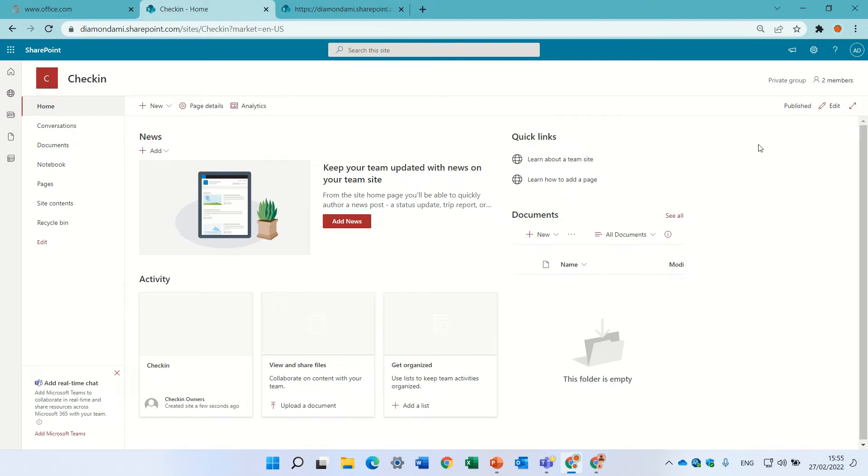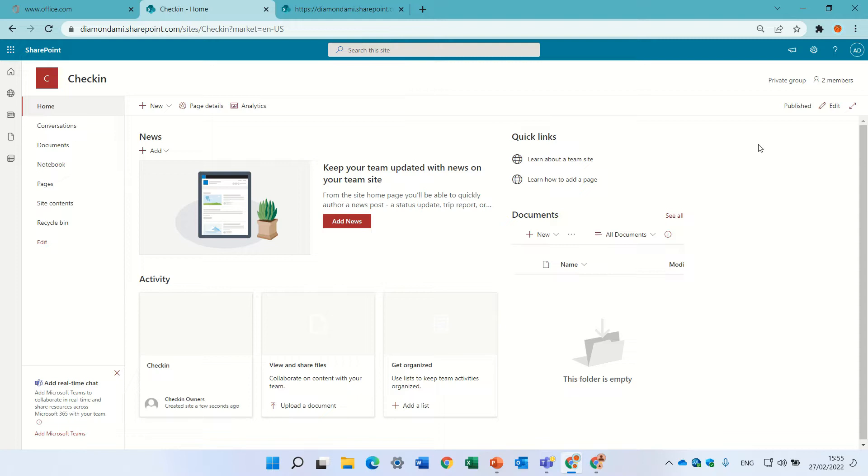Hello, this is Ami Diamond. In this episode I'd like to show you an old feature called check-in check-out, in order to prevent other users from working on a document while you're working on it.